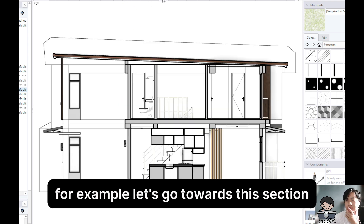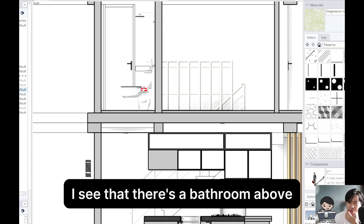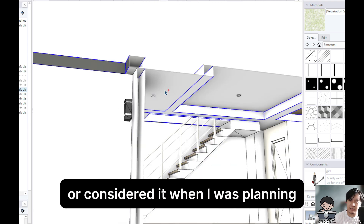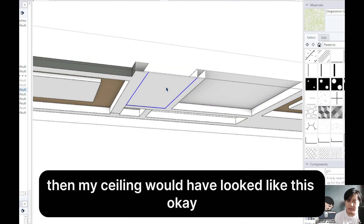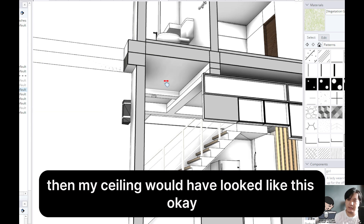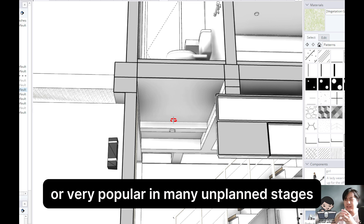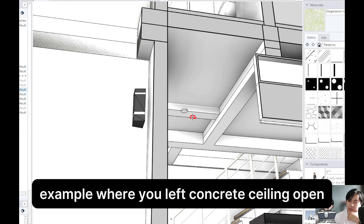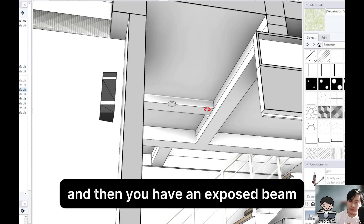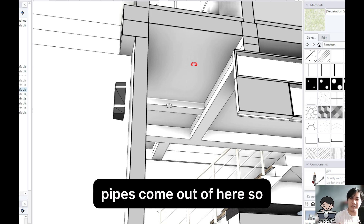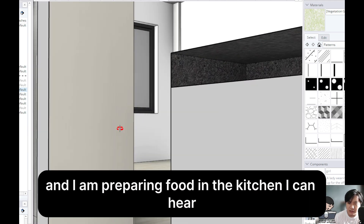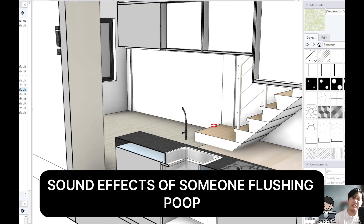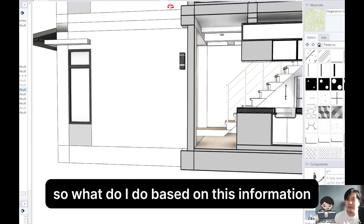For example, let's go towards this section. I see that there is a bathroom above. If I had not seen this in 3D or considered it when I was planning, then my ceiling would have looked like this. And this is very usual or very popular in many unplanned stages — where you left the concrete ceiling open and you have an exposed beam. Pipes come out of here! So while I am here in the living room and I am preparing food in the kitchen, I can hear poop flushing down the toilet.